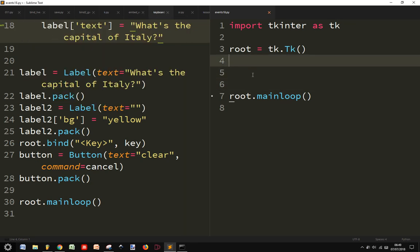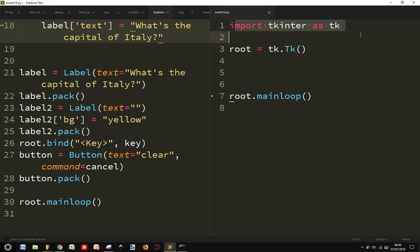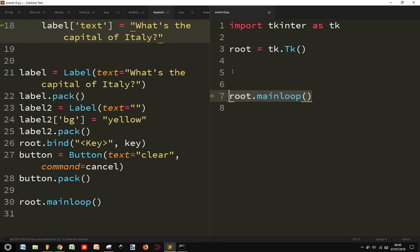Let's see how to bind the key event to something. We have imported our module and we created our window with the instance of Tk and put the main loop here.